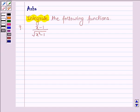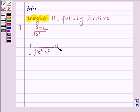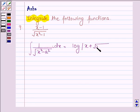First, let us learn the formula to integrate a function of the type 1 upon root over (x squared minus a squared) with respect to x. This is equal to log mod (x plus root over (x squared minus a squared)) plus c.